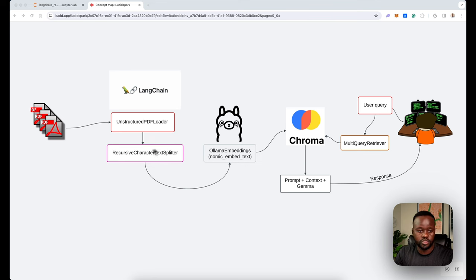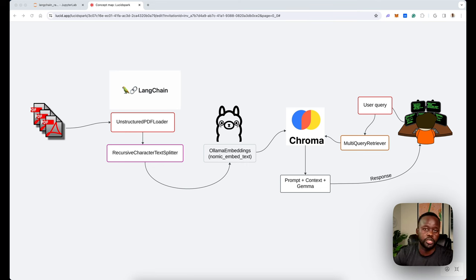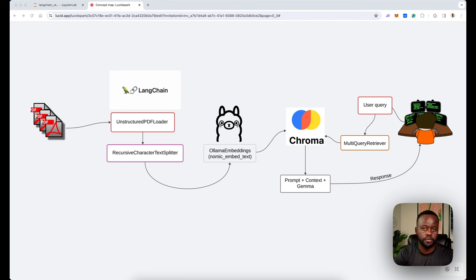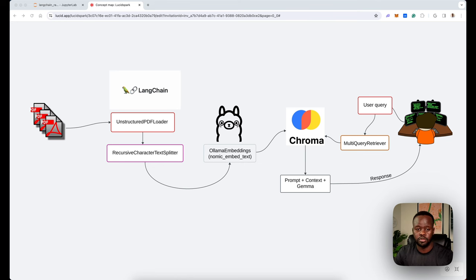This is the entire pipeline. We start by loading PDFs using the Unstructured PDF Loader from LangChain. Most of the functions and modules used here will be LangChain modules. LangChain is an AI Python framework that helps you build AI apps by abstracting a lot of the work — loading files, using LLMs, chunking, and combining things. It makes it easy so you can just focus on building the app.